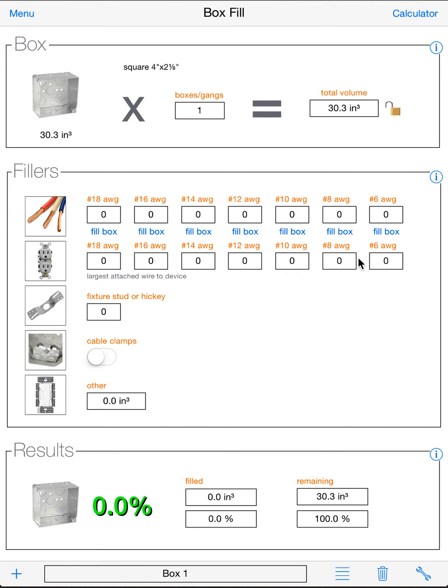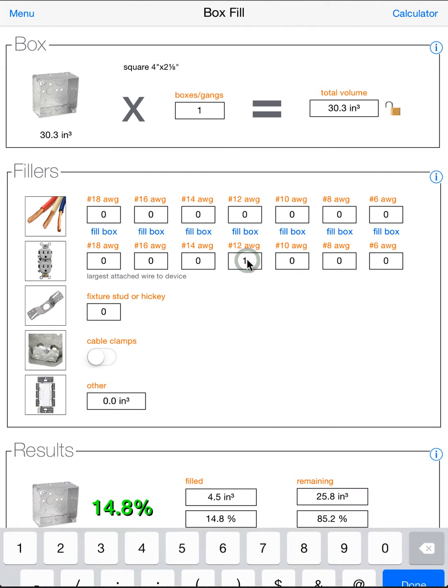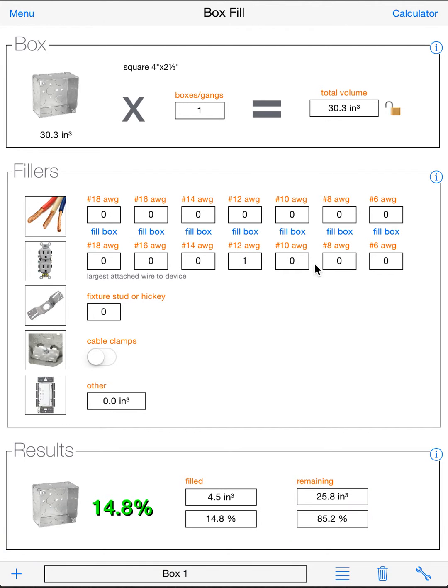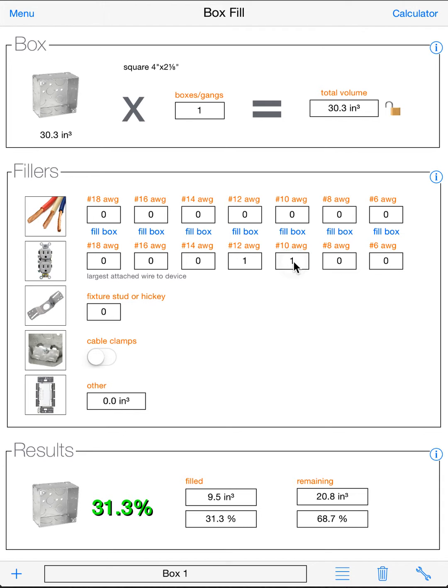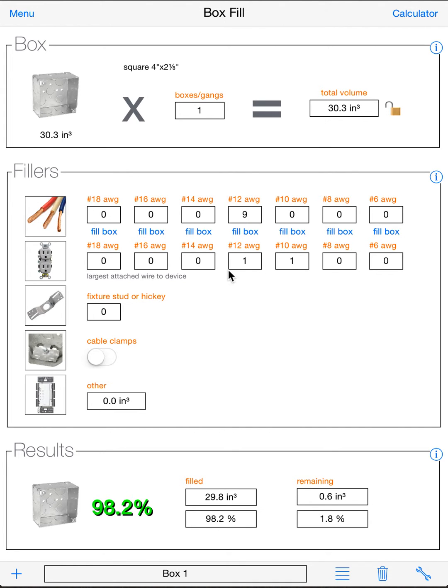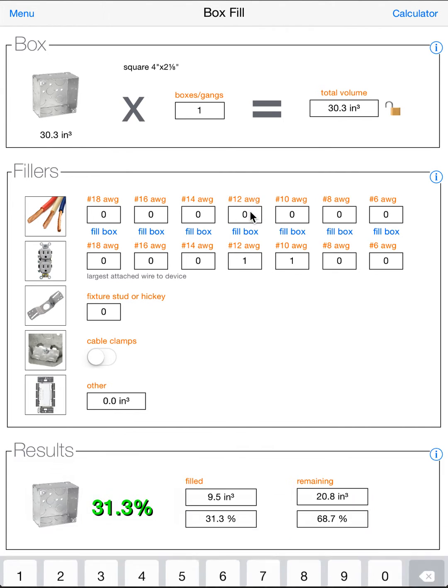Next is your devices. The devices are based on the largest wire wired to the device. So if you have a receptacle with number 12 wire on it, you will add a one here. If you have a larger receptacle, say a 30 amp receptacle or something for a dryer or a heater or whatever, you'll add that here. Now you'll see if I go fill box with number 12s, it'll only go to nine because we already have fillers in there.